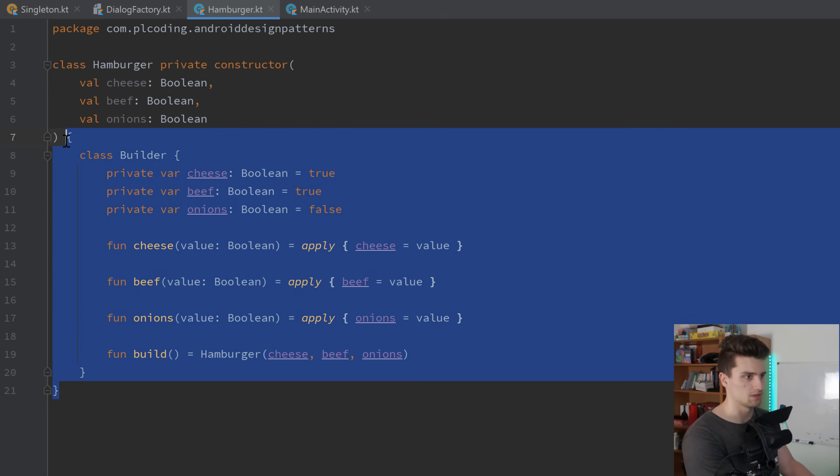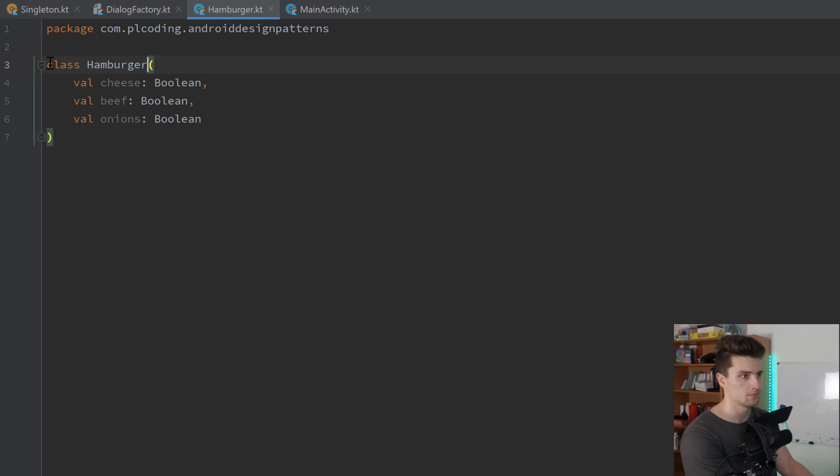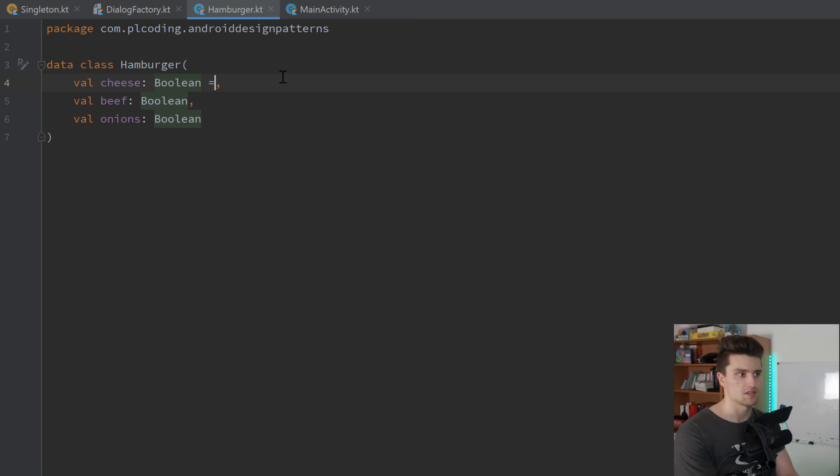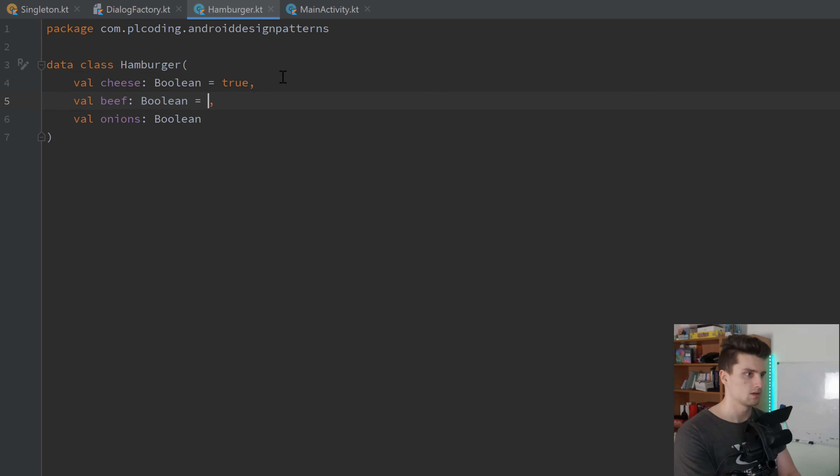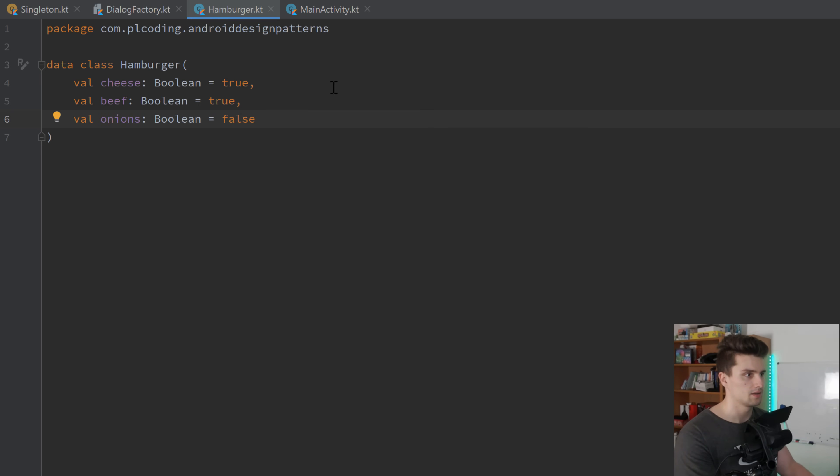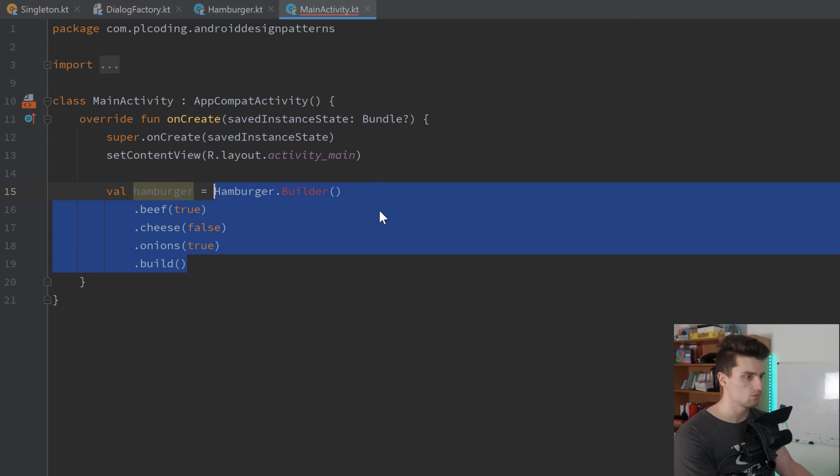Because in Kotlin, we have named parameters, and we have default parameters. So we could just put all of these values here in the constructor. So let's quickly do that. We can simply remove all of that, make this a public constructor, and probably a data class. And then we could just assign default values. So by default, we want to have cheese, we want to have beef, and we don't want to have onions.